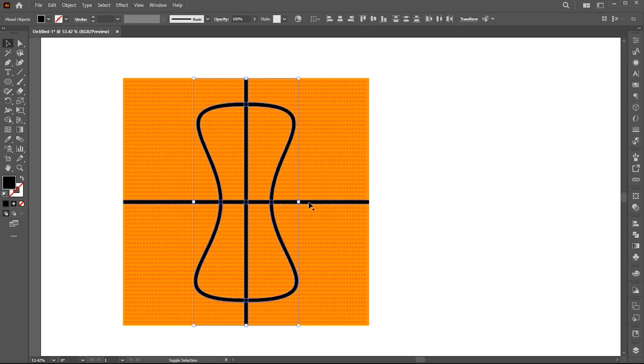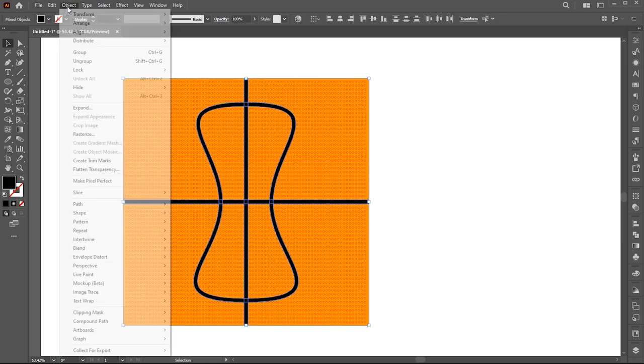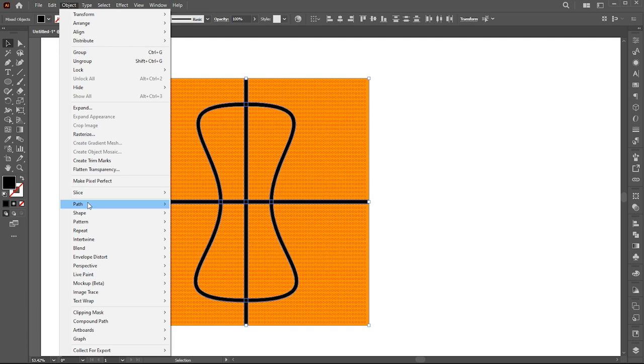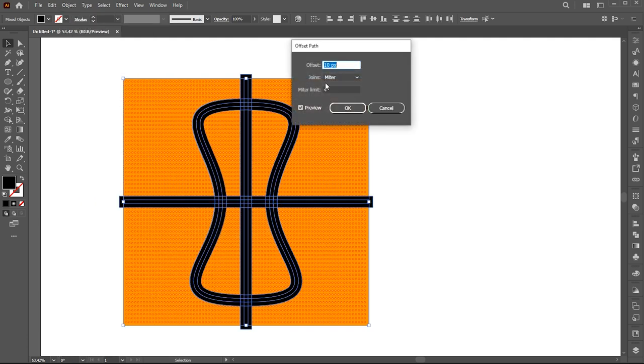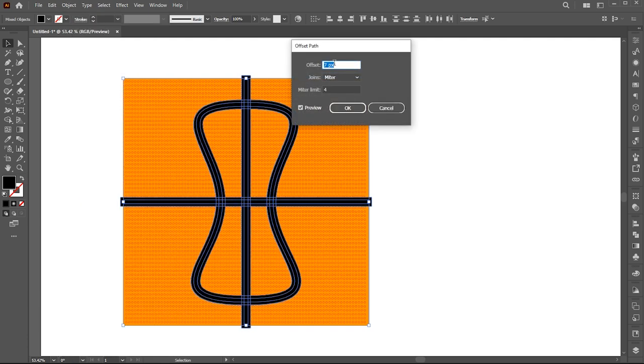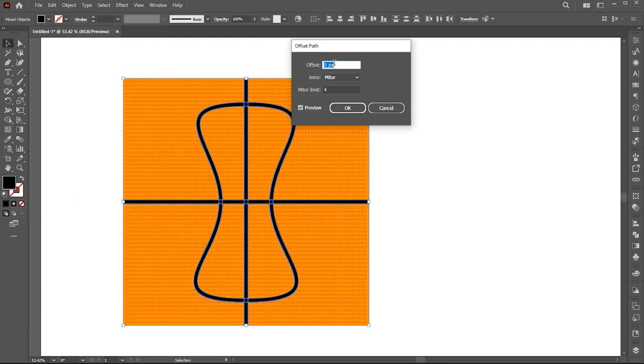Select these black line. Go to the object menu, path, and then offset path. Follow my settings.